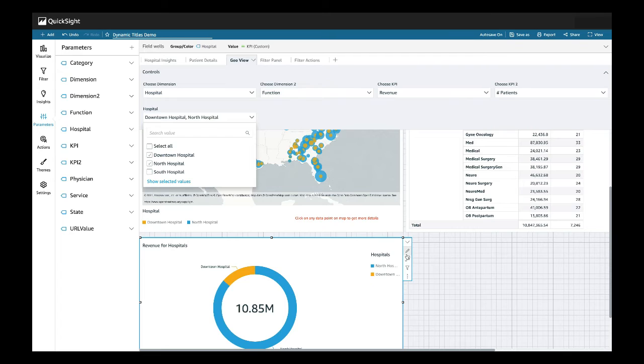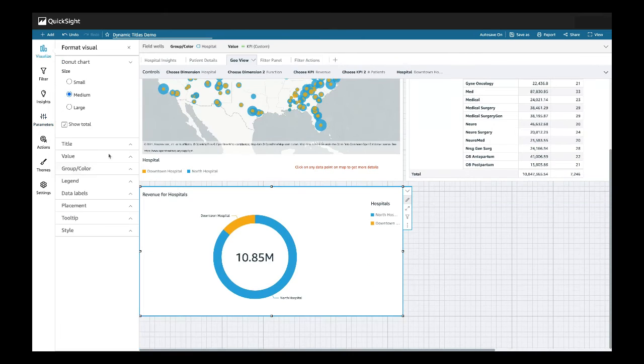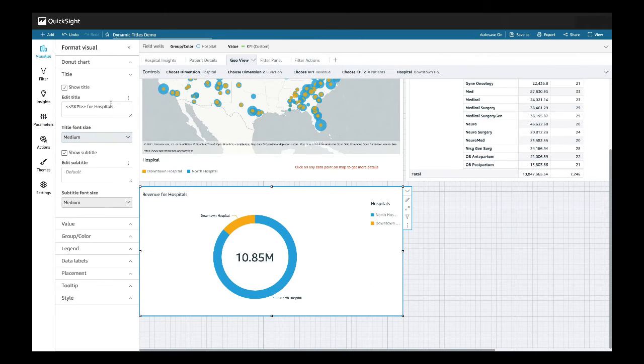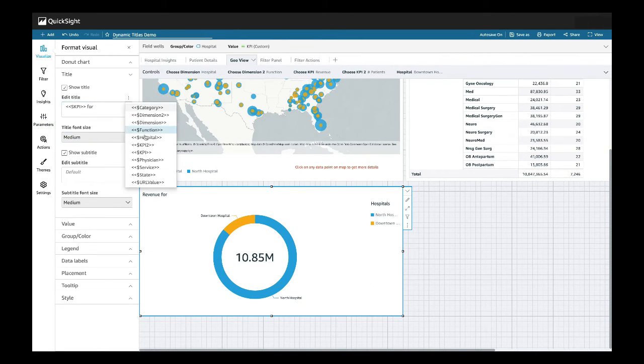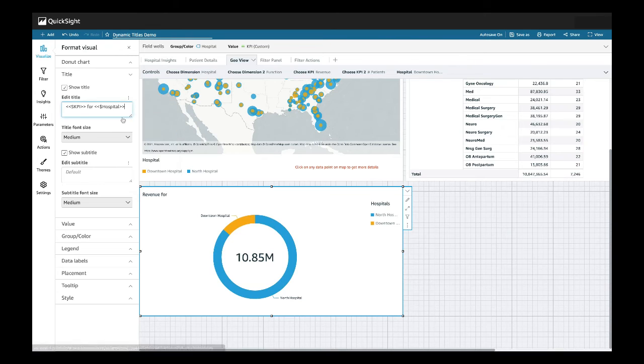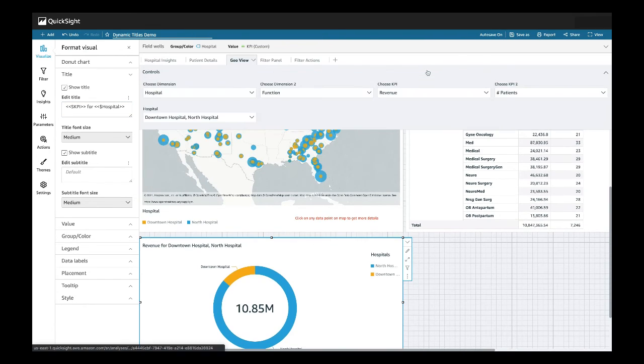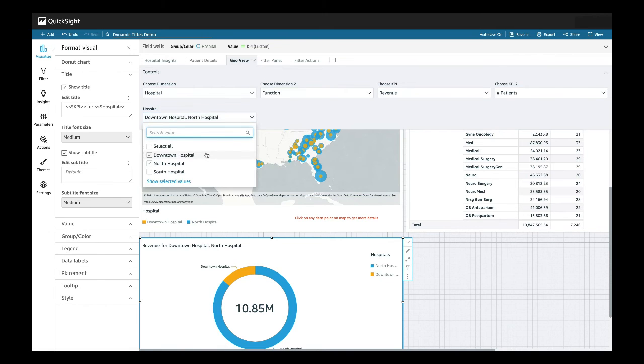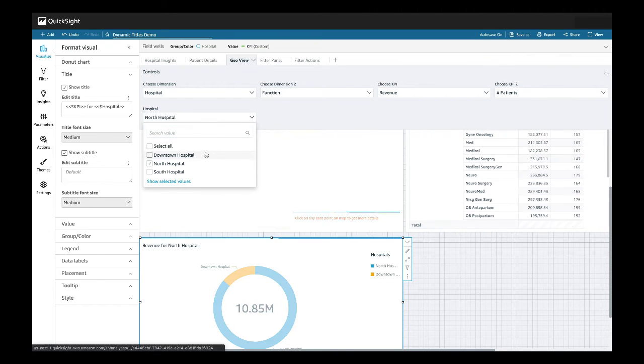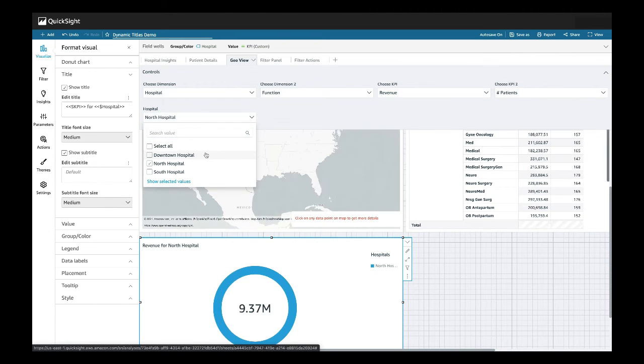Now, since our visual is dynamic, let's make our title dynamic as well. Let's go ahead and click our format visual over here. And in our title, let's replace hospital with our parameter hospital. So now, anytime our control is edited, we can see that our title is also reflective of whatever it has been selected.